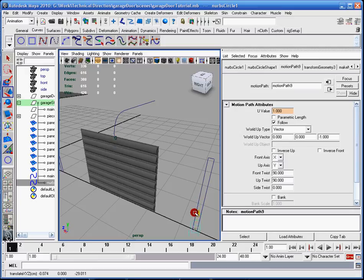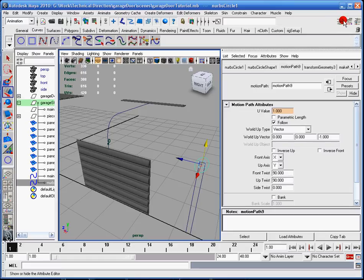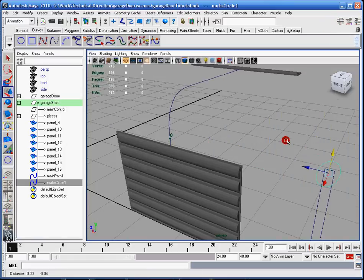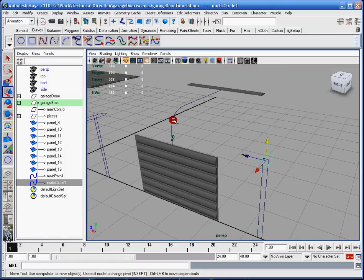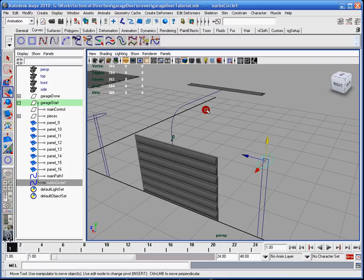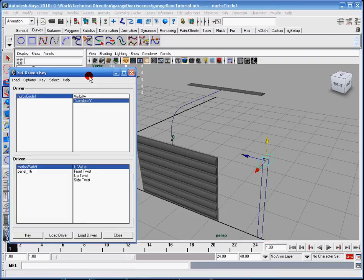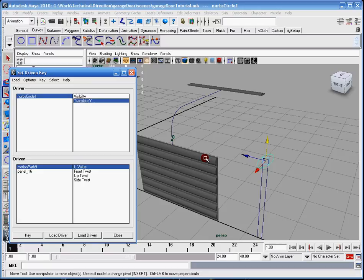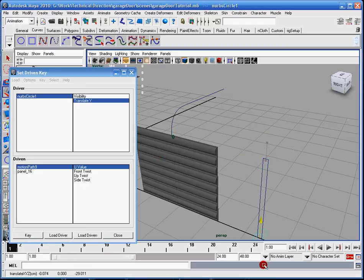So I basically need to do that for each panel. But a lot of times, I like to just kind of get them to set the driven keys first, and then go into the attribute editor. I'm going to pull up this set driven key window again. This time, I'm going to select this panel here.